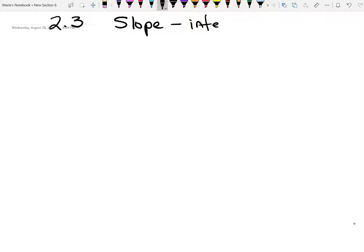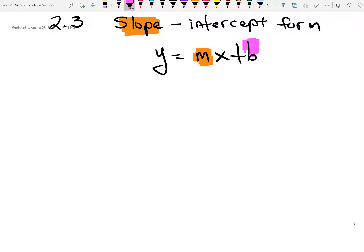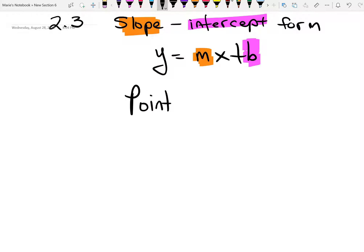The first definition is the slope-intercept form. This is the one that you're used to seeing: y equals mx plus b. The reason we call it slope-intercept is that m is your slope and b is your intercept. We're also going to look at point-slope form.